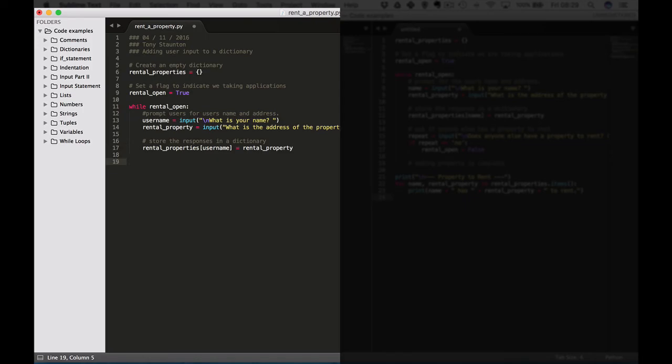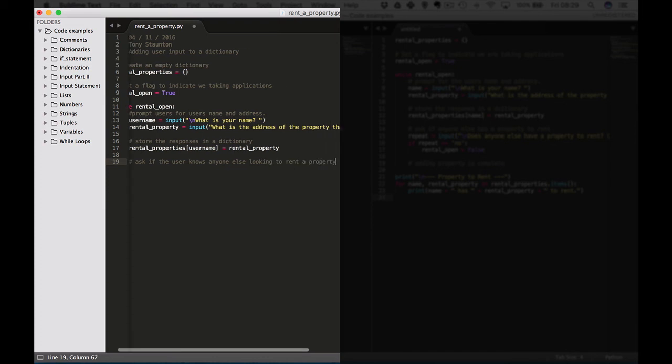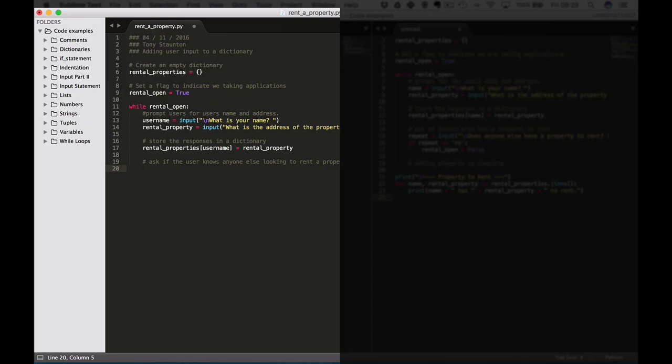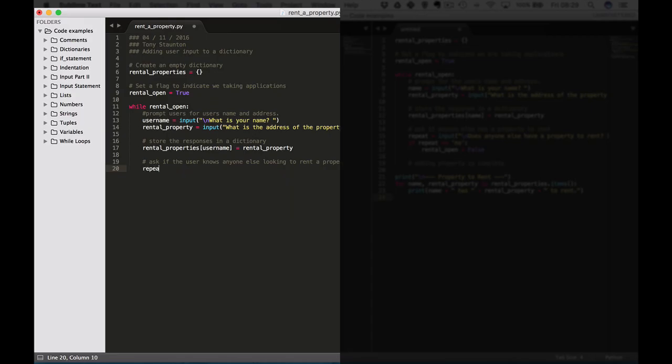Okay now what we'd like to do next is we'd like to ask if the user knows anybody else who might like to rent out a property. So we're looking for business, repeat equals input, double quotes, backslash n new line.